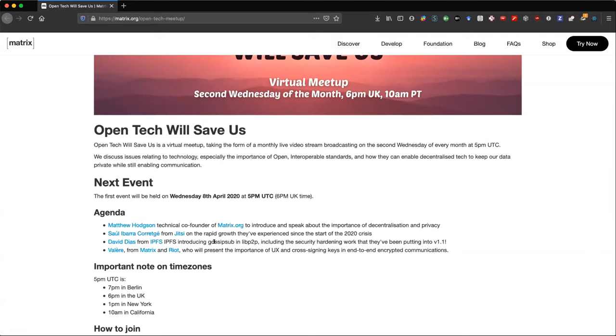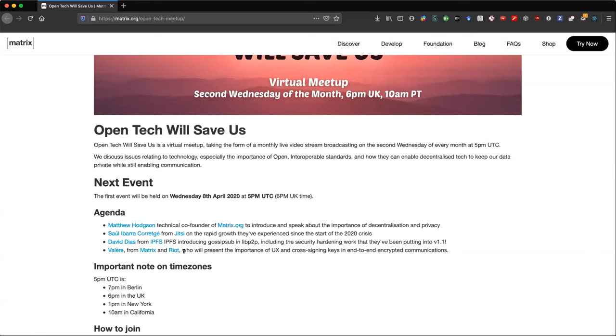We will have Sol Ibarre Correge, I'm pretty sure I'm pronouncing this incorrectly, to tell us about Jitsi and how Jitsi has been growing rapidly, and how Jitsi enables peer-to-peer video calls. I'll also be speaking, and I'll be introducing the Gossip Sub. Gossip Sub is a router of the PubSub, is one of the PubSub implementations that is available for peer-to-peer PubSub.